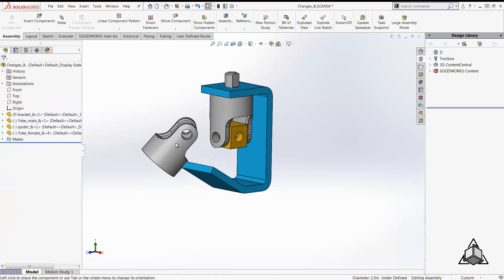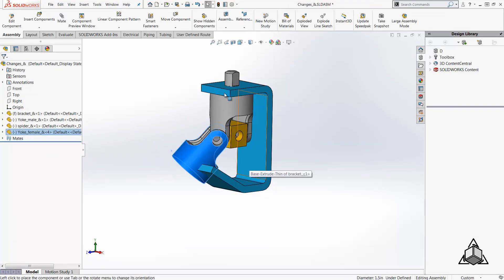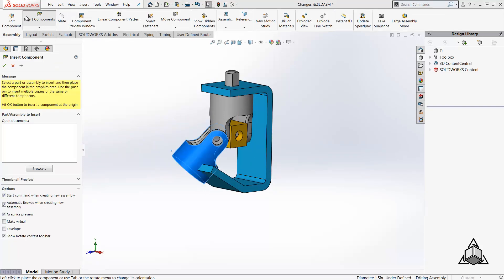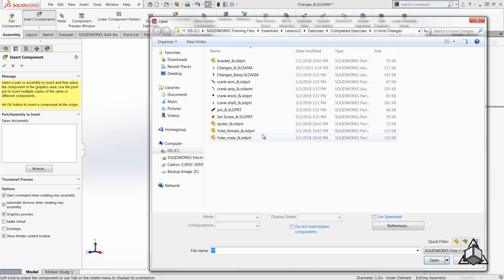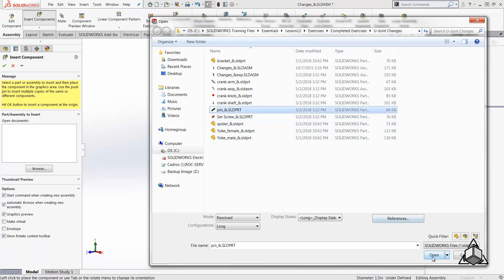In older SOLIDWORKS versions this task was accomplished in two steps by inserting the component first and then rotating it, and you can still do that.